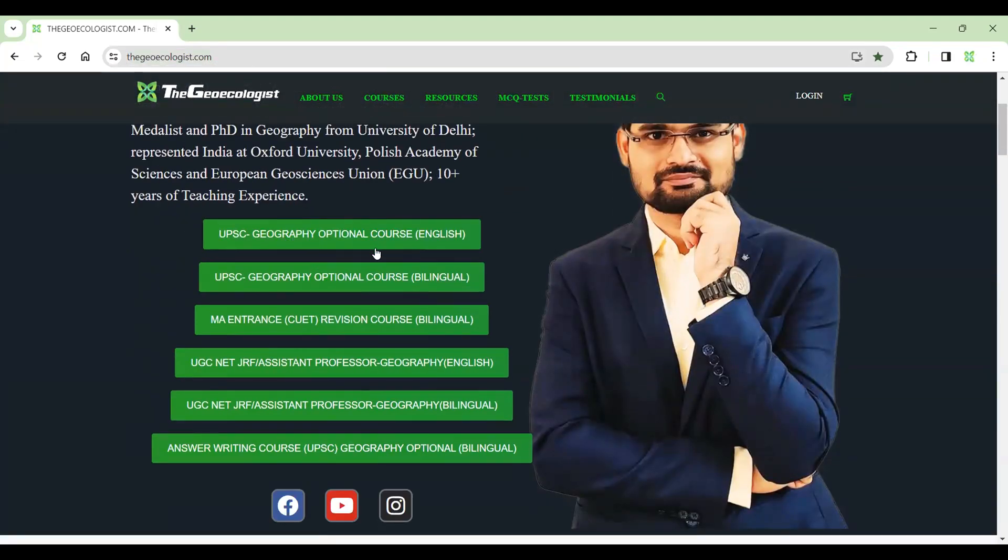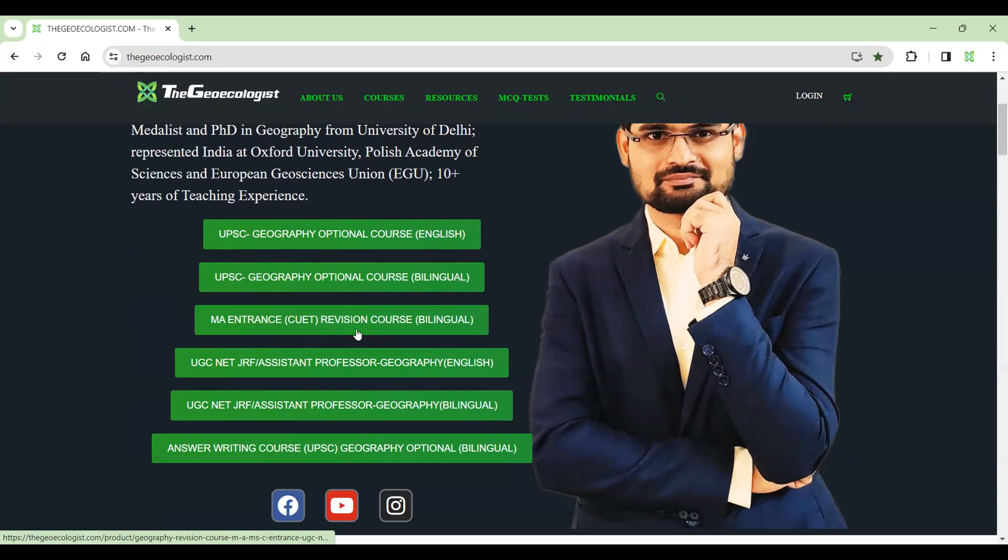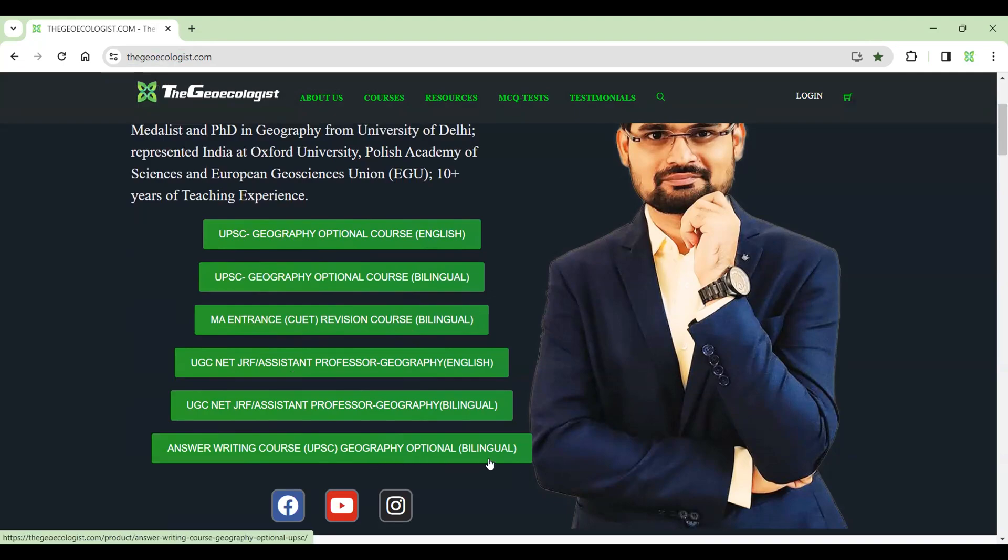You see UPC Geography Optional Course English as well as Bilingual. Then you have MA Entrance CUT Revision Course Bilingual and this is UGC Net JRF Assistant Professor Geography English course, which is freshly launched and earlier bilingual course already existed. And we have answer writing course for UPC Geography Optional and Bilingual as well. So these are the six courses.